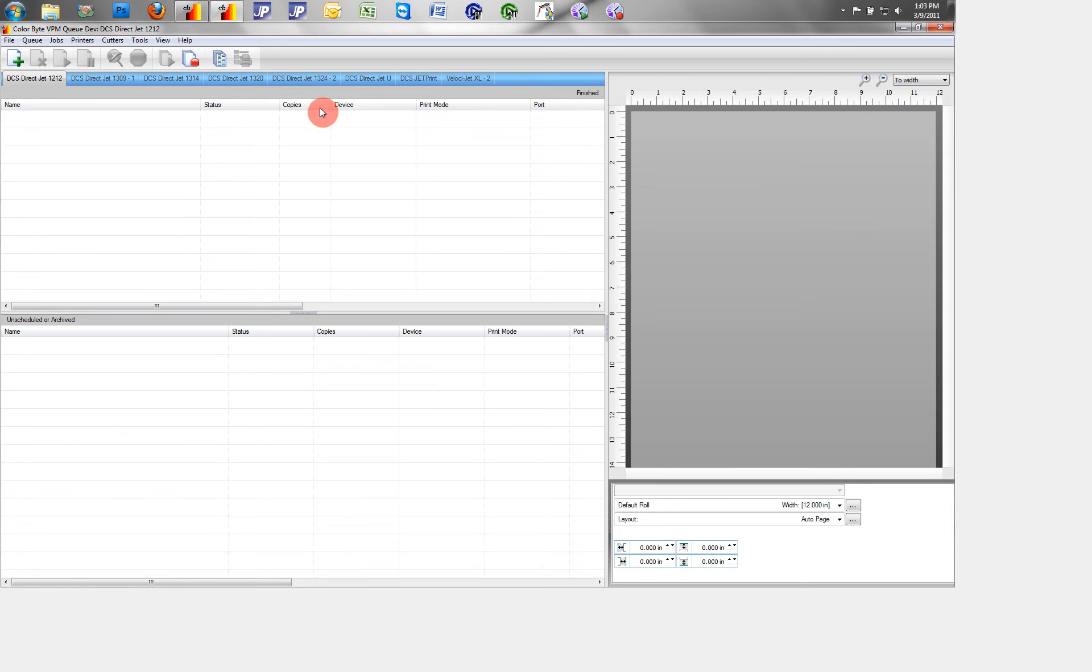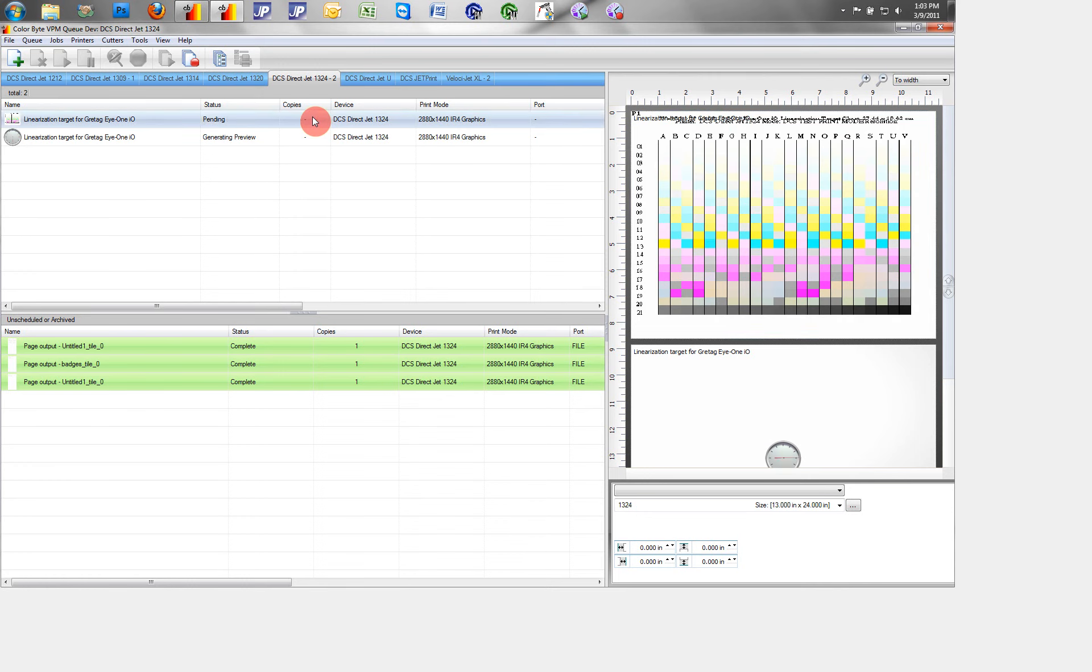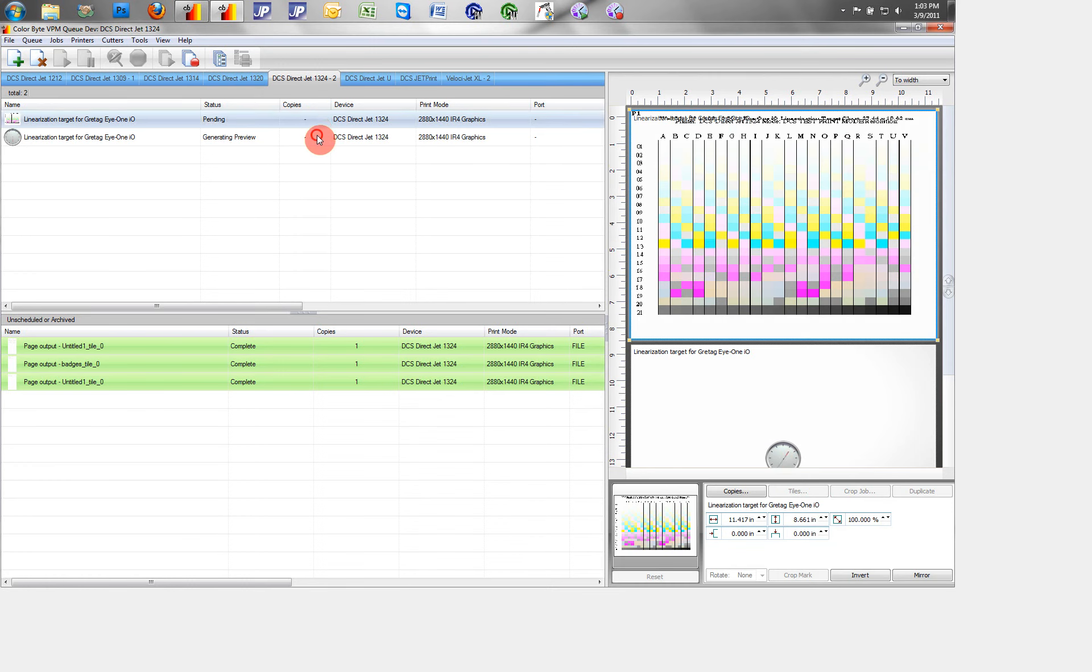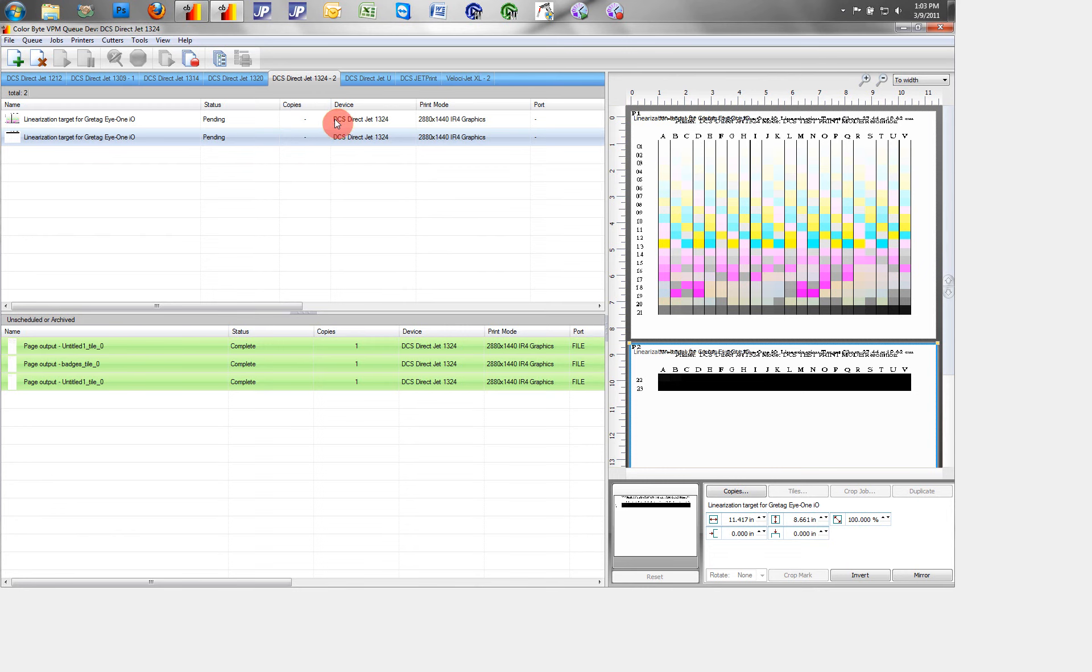The linearization targets will automatically go into my 1324 queue. Here we see on the right a preview of our linearization targets already set up for printing. The ICCs have been deselected and the max ink levels have been linearized.